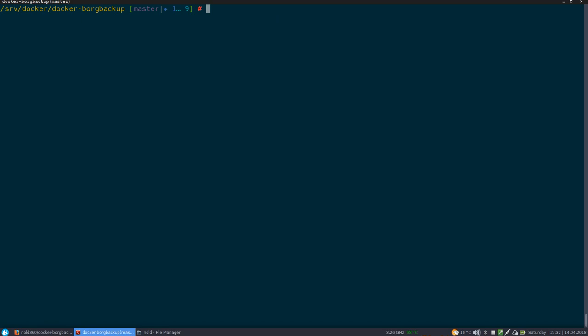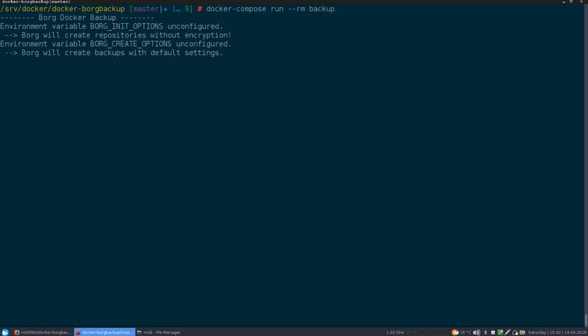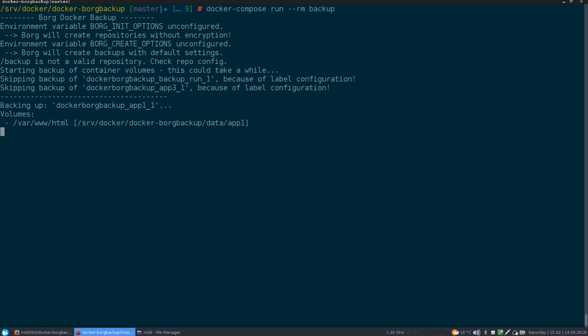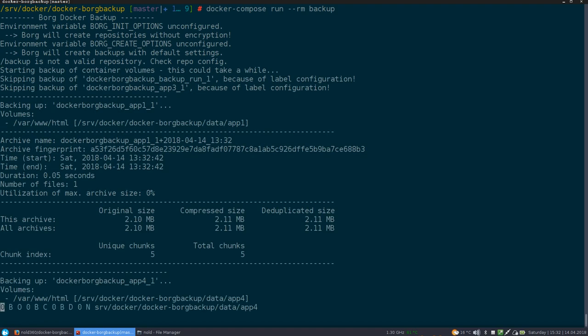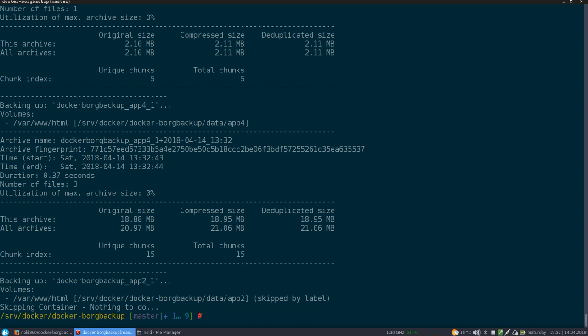So after we have our running infrastructure and we have configured our Borg backup container, we can use Docker compose to run our backup container. And then let's just see what happens. So as this is a pretty early state of this container image, there's still a lot of output. But he's already done.